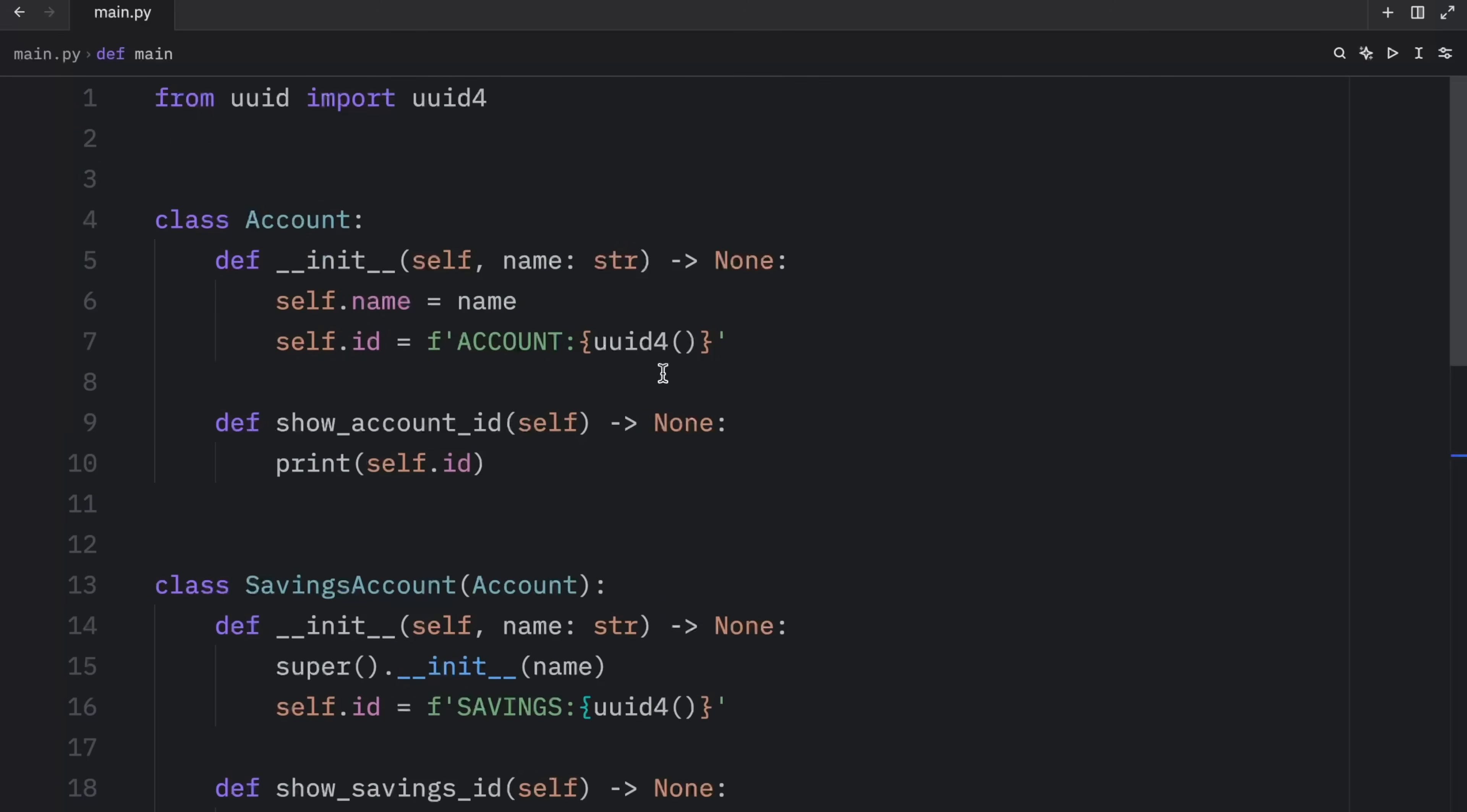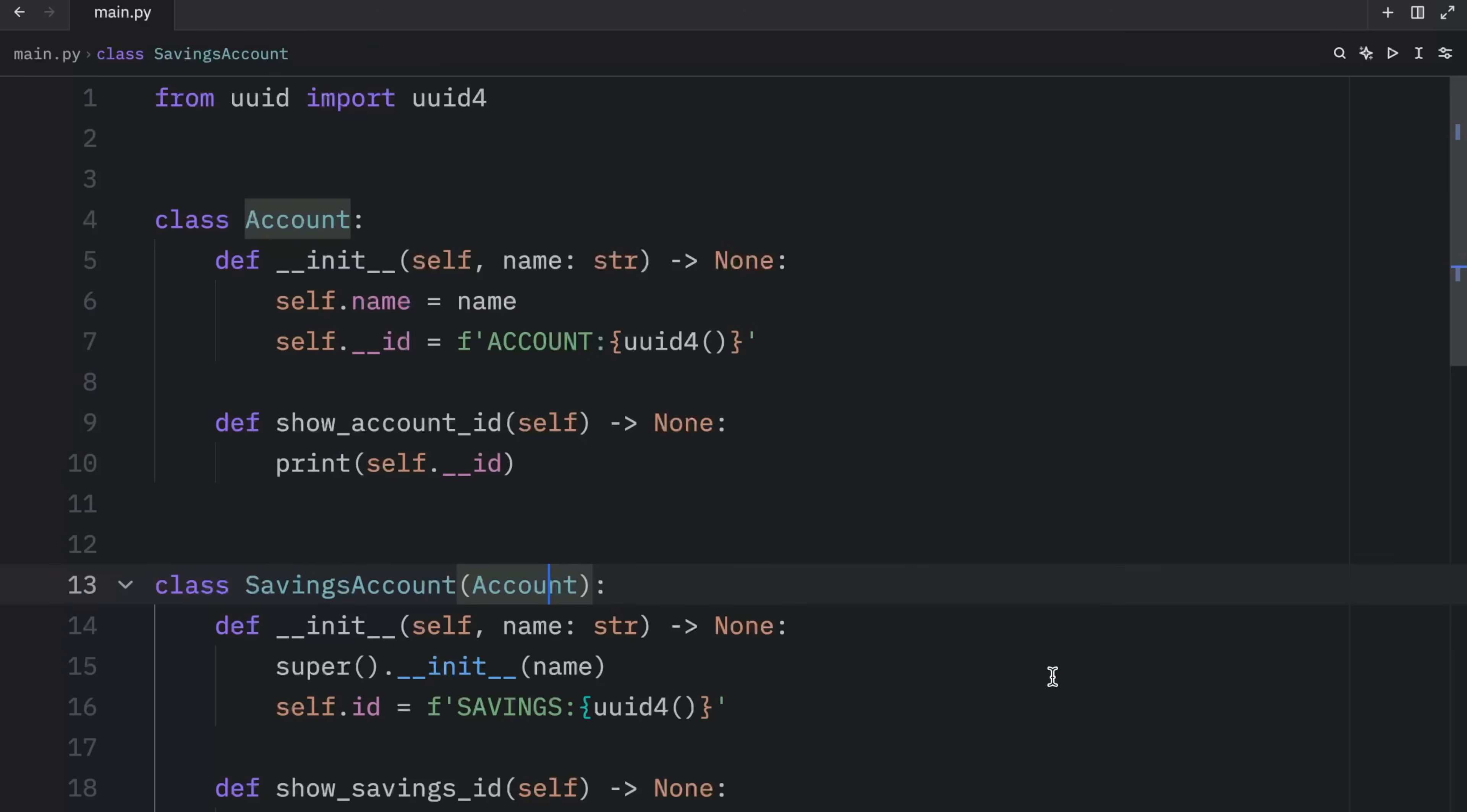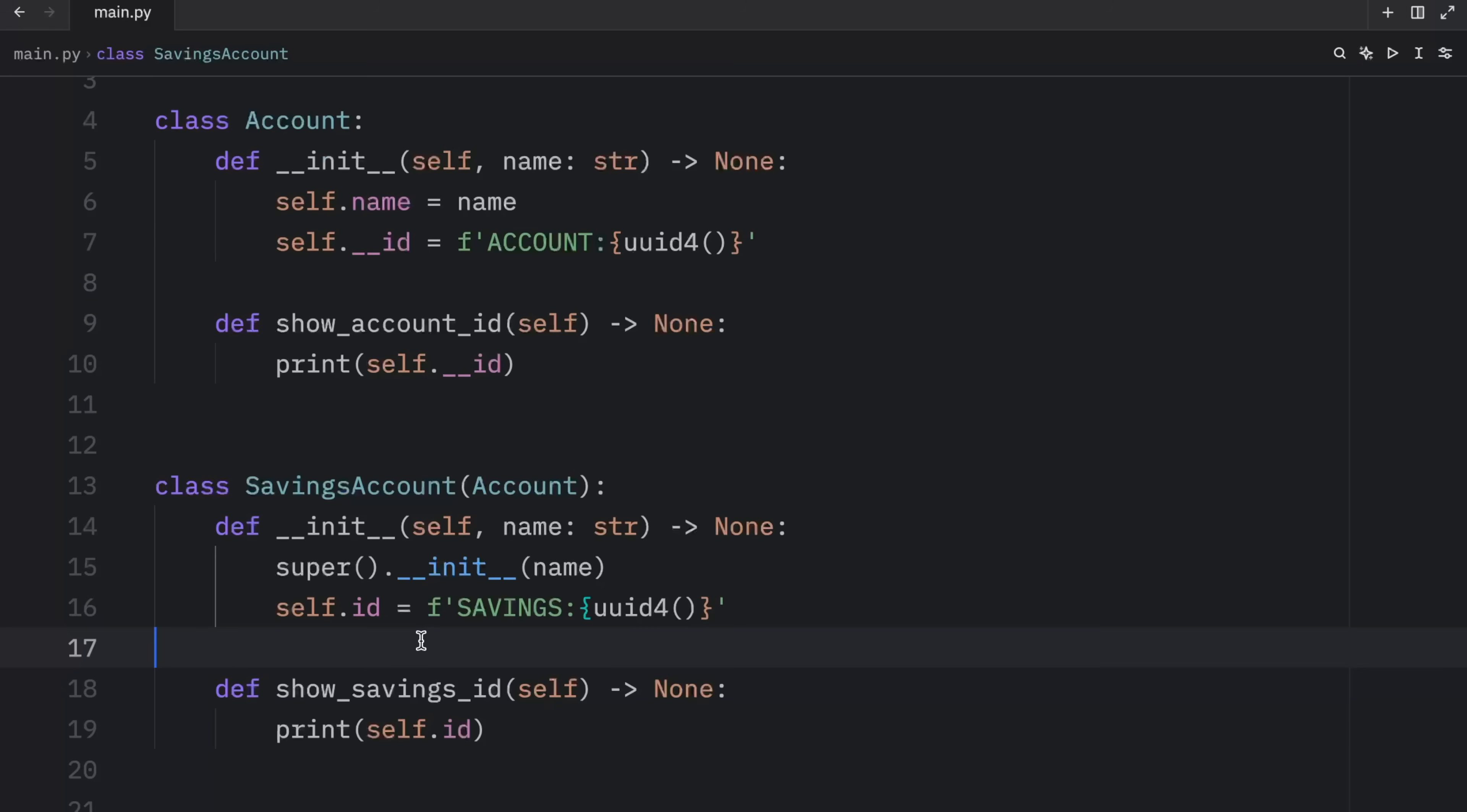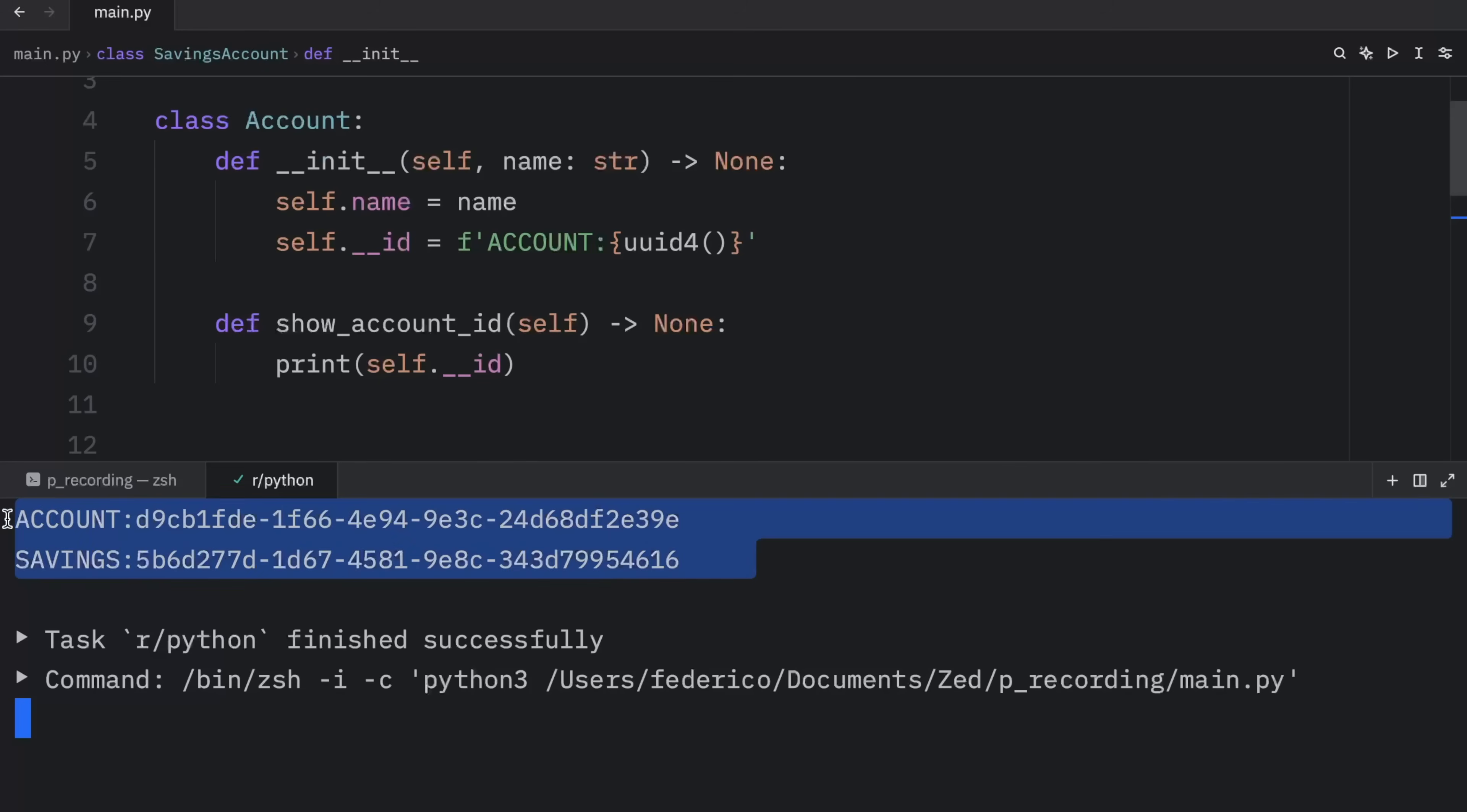Going back to our main account, we can add two underscores to ID. And this fixes the problem, because we can use the same name that we wanted, but it will not be confused with the other ID. So now when we run our script, what we should get back are two different IDs, one for the account and one for the savings.